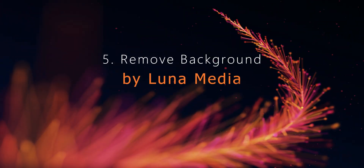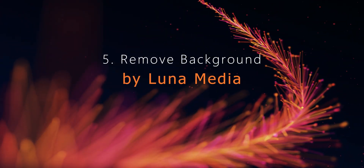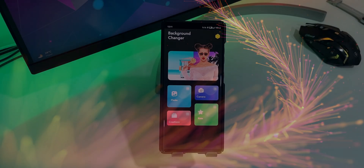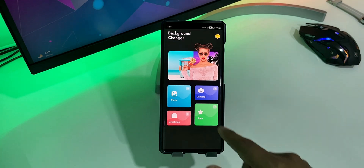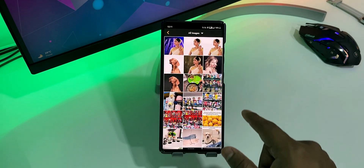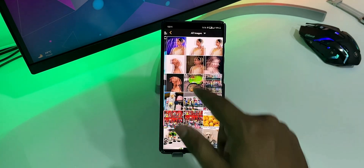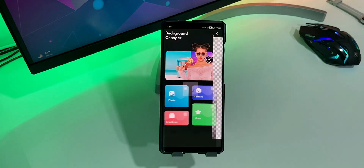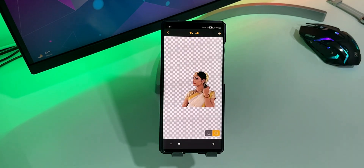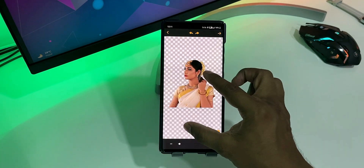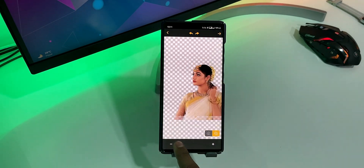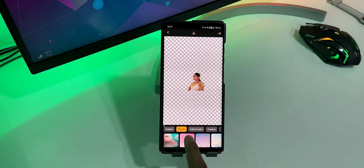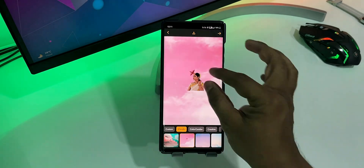Starting off with Remove Background by Luna Media. This app comes with a simple and clean user interface and you won't have any trouble using it. It can accurately remove the background from the image and later you can change the background of the photo or just save it as a transparent image.